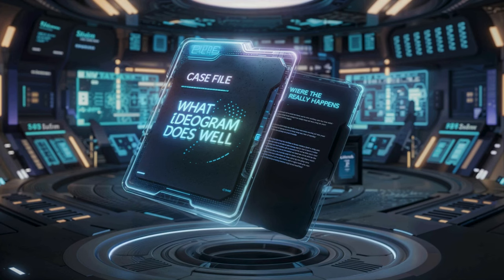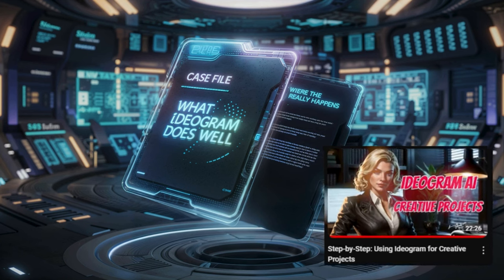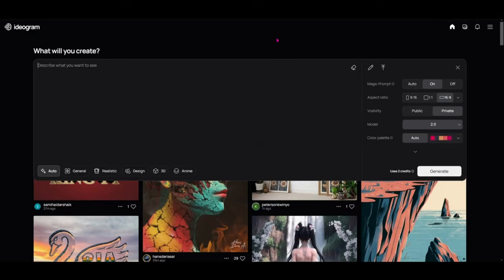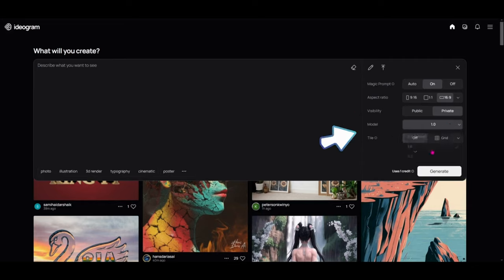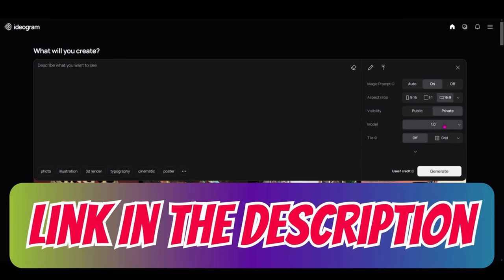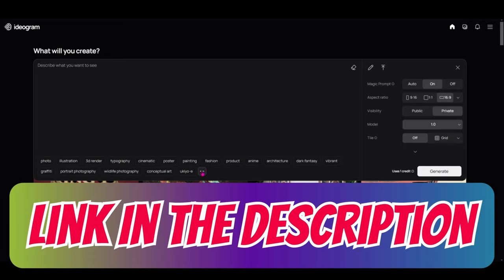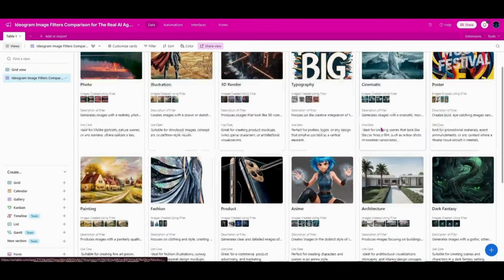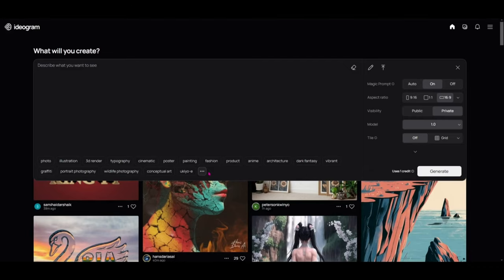Let's open up the case file and see what's changed since we last explored Ideagram together. When you come into the main homepage now, you have a few different options. If you ever want to compare 2.0 to 1.0, you can come to where it says model and click the dropdown. Under model 1, you'll see all those old filters. If you want to know more about all of these, check out our other Ideagram video linked in the description, along with the cheat sheet guide we made for those different filters.